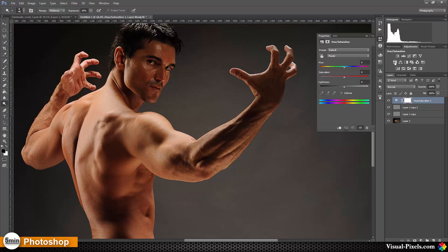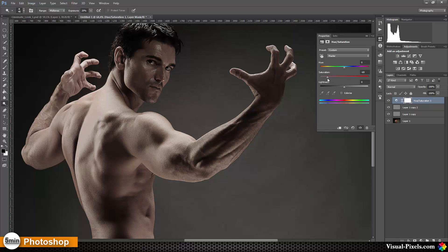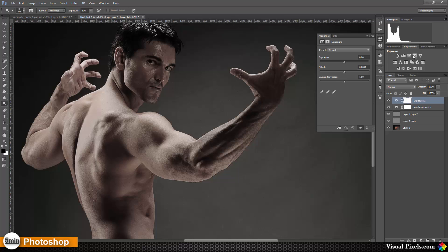Then I'm going to add a Hue/Saturation adjustment layer and set the saturation to about minus 70. This depends on the image — always pay attention that some colors are remaining. Don't go to 100%; just go with these grayish-looking colors like this.